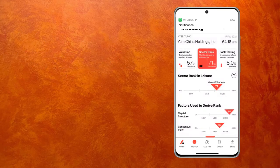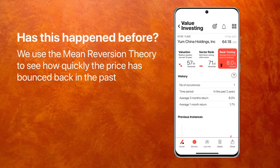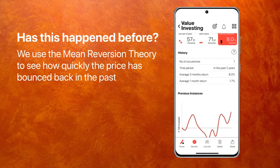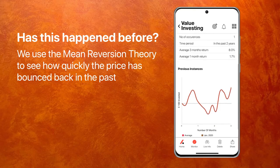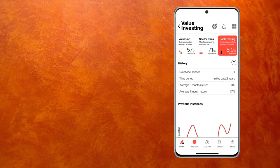The final section of this algo is back testing. Based on the mean reversion theory — that if a price drifts away from the mean, it will bounce back — this is telling me that this company has fallen below the threshold once in the last two years. Had you bought it the last time, you would have generated some pretty good returns. This is the example.